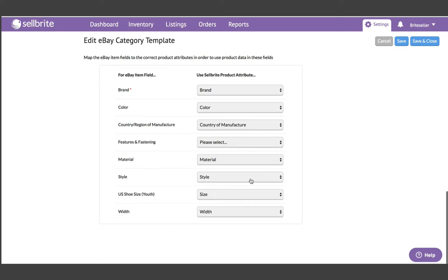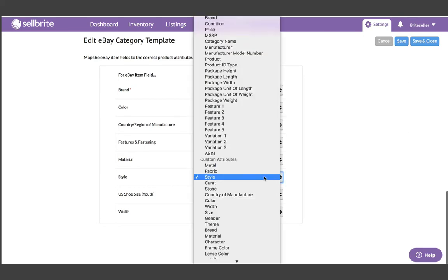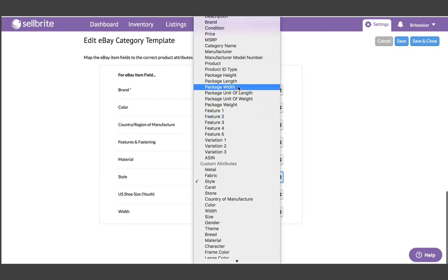The reason this is important is because now all of your category-specific fields can be populated in advance, thanks to the addition of custom attributes, which can be applied from the bottom of the product tags drop-down as you can see here.